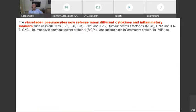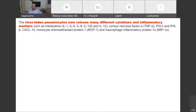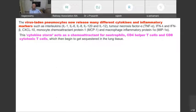The virus invades type 2 alveolar cells via ACE2 receptors and starts to replicate. The virus-laden pneumocytes release many cytokines and inflammatory markers — interleukin-1, 6, 8, 12, tumor necrosis factor alpha, interferon gamma, CXL-C10, monocyte chemoattractant protein, and macrophage inflammatory proteins. This cytokine storm acts as a chemoattractant for neutrophils, CD4 helper cells, and CD8 cytotoxic T cells, which become sequestrated in the lung tissue.